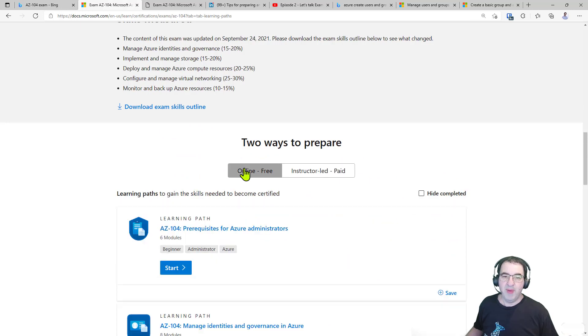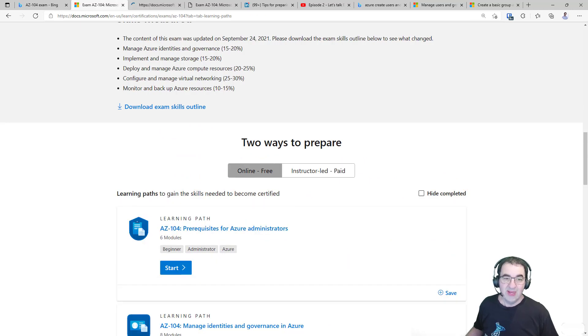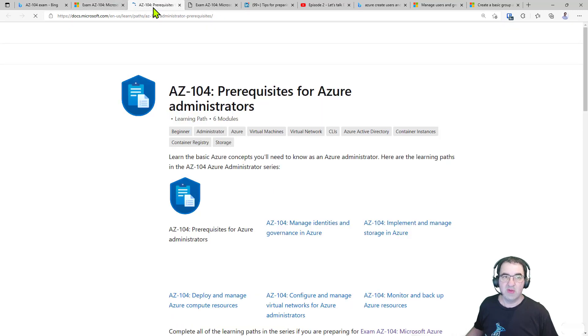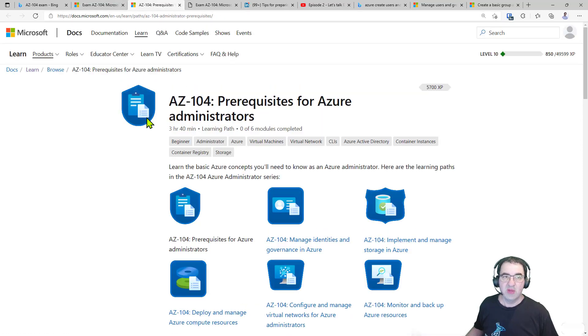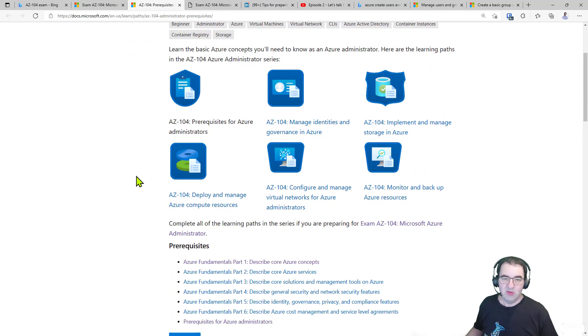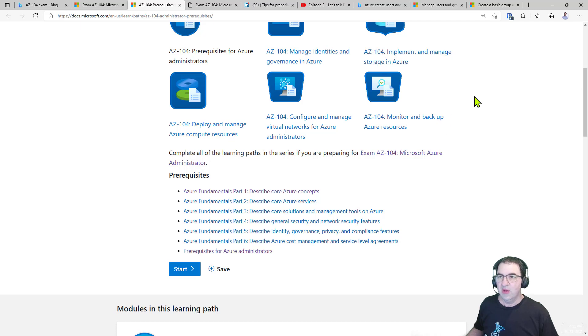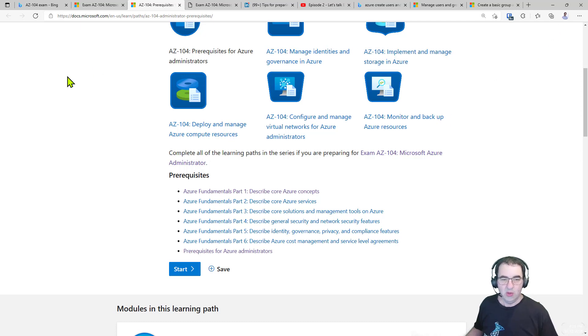I'm just quickly going to go back to learn. Just so you can see what it looks like, click on AZ-104, Prerequisites for Azure Administrators. That opens a new tab for me. And you'll see it lists absolutely everything inside there with all the prerequisites. And I can click on Start or Save and that will allow me to save that in my particular learn profile.